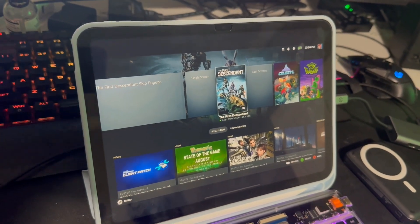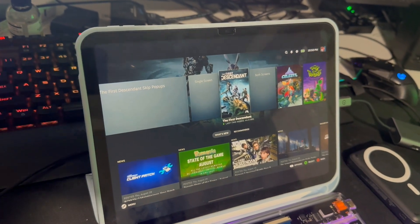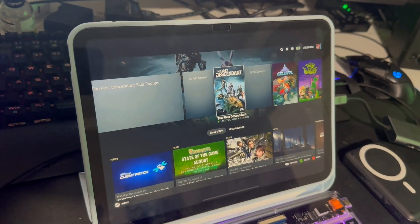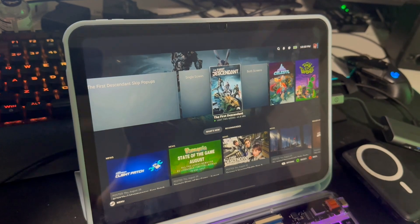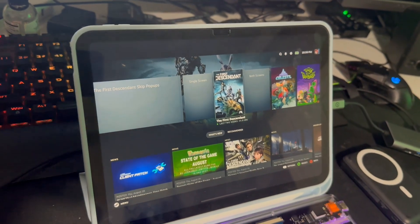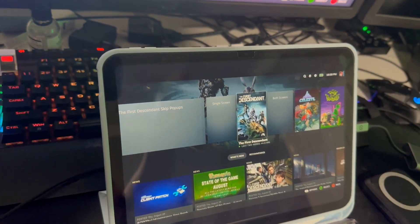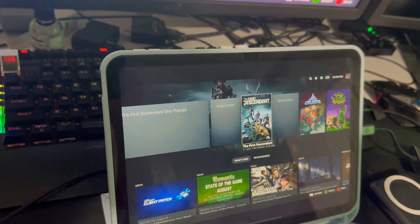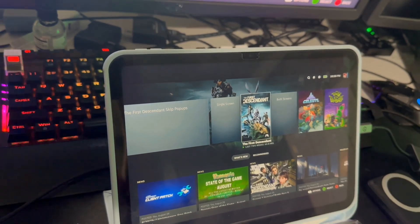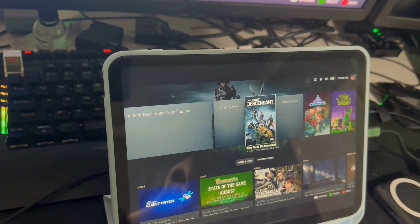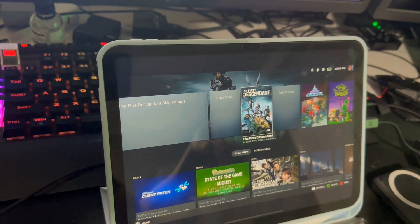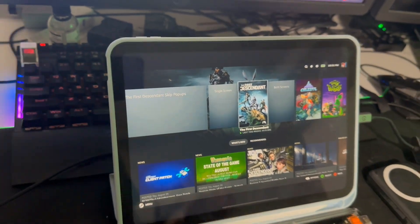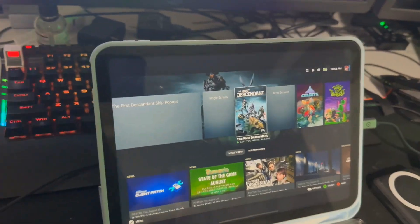A workaround would be to have an Xbox controller with you, or switch your iPad into touch control mode, launch the game, skip it via the controller, exit the game, turn off touch controls, go back into keyboard and mouse controls, and then it will work right. It's just that the game has issues.